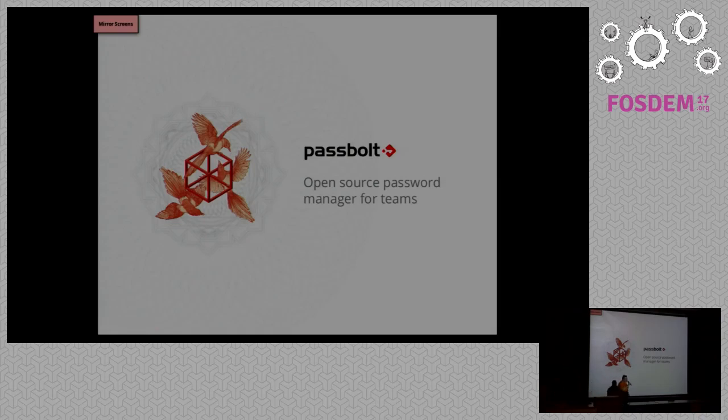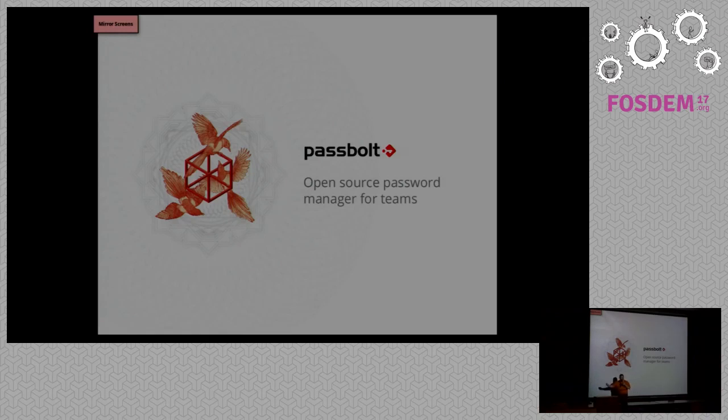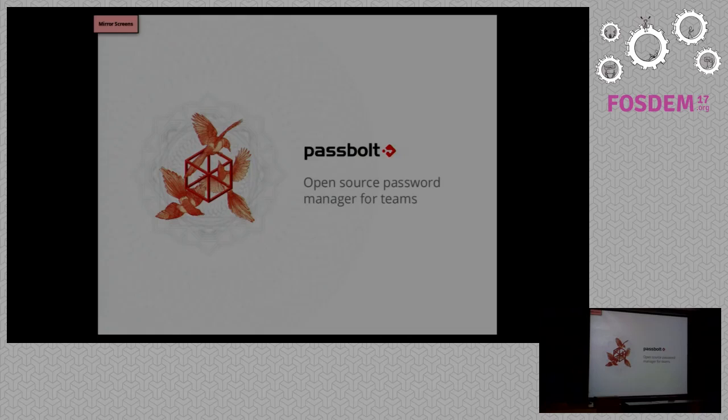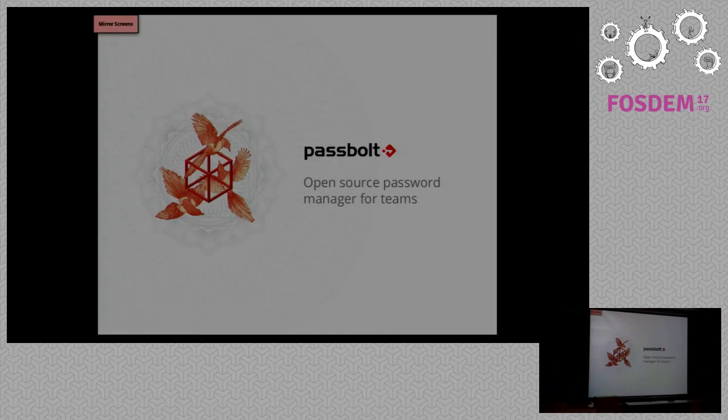We'll speak now about the password manager. This is Remo Berto, and he will introduce you to Passbolt. I would like to start by saying thank you to the volunteers and the organizers of FOSDEM. They are doing a good job every year, so if we can give them a really big applause.